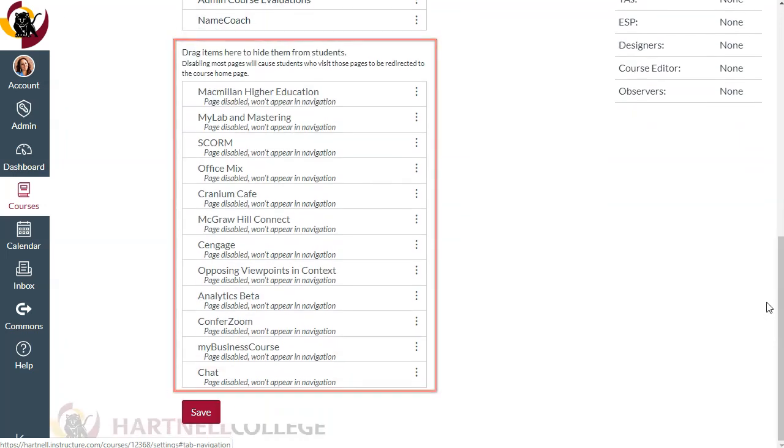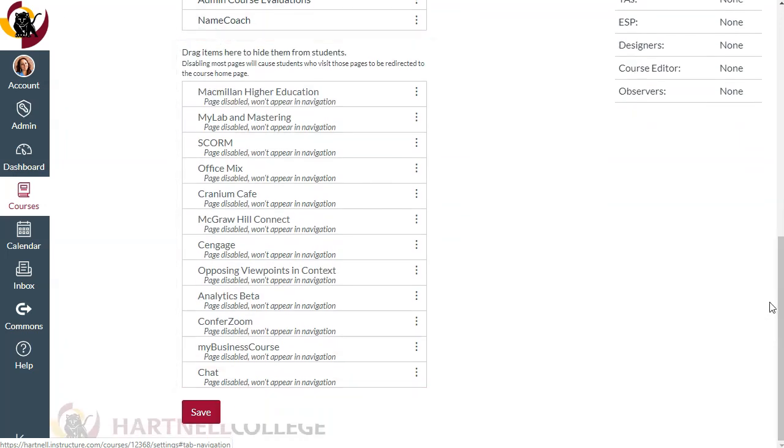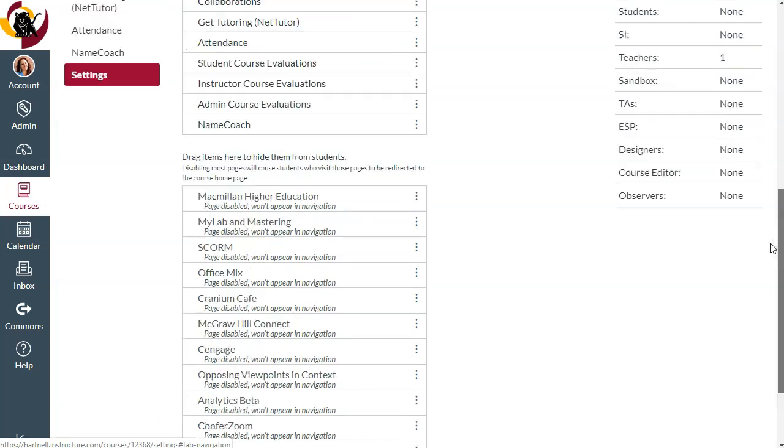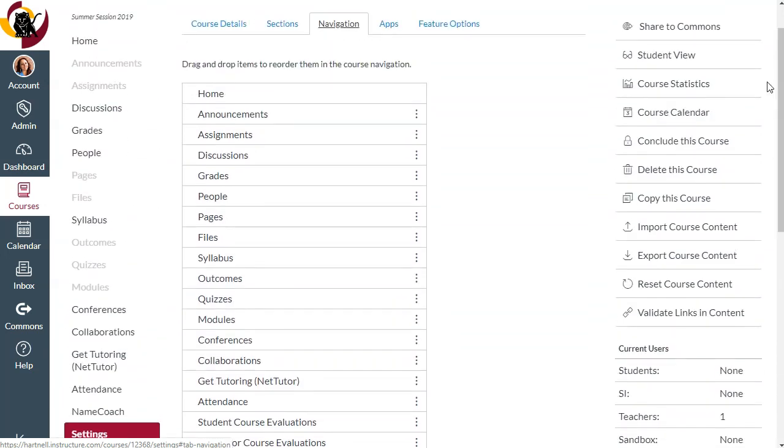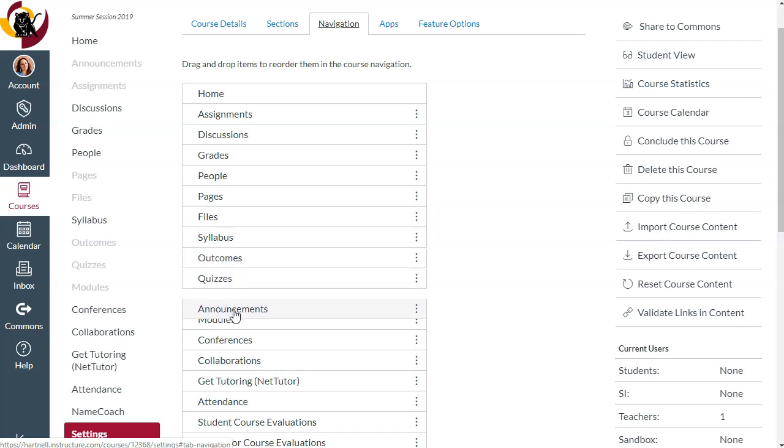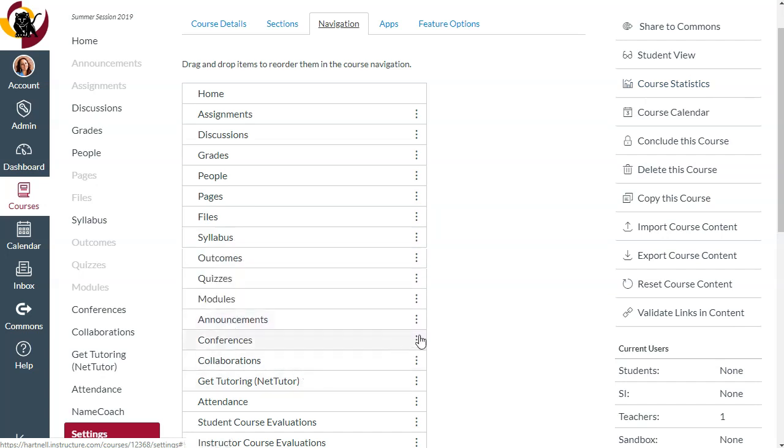You can drag the items around on the active menu to reorder them, or you can drag them up from the hidden area to enable them.